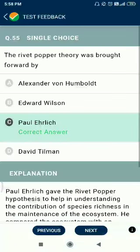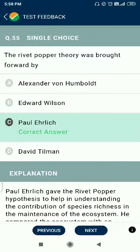Question number 55. The rivet popper theory was brought forward as the rivet popper hypothesis, given by Paul Ehrlich.